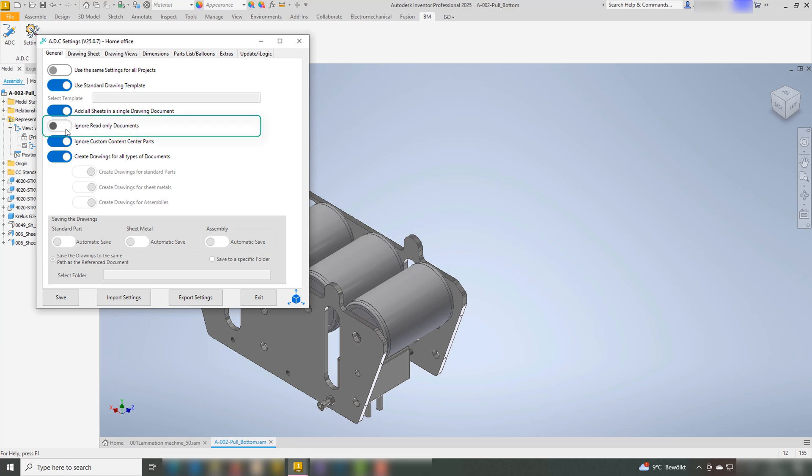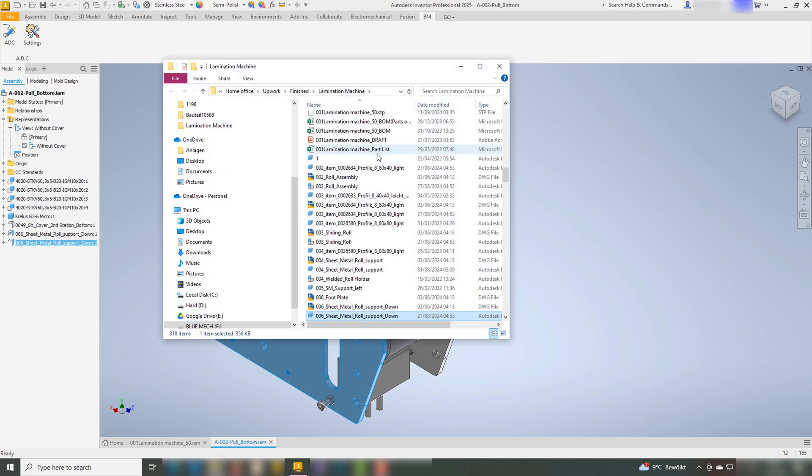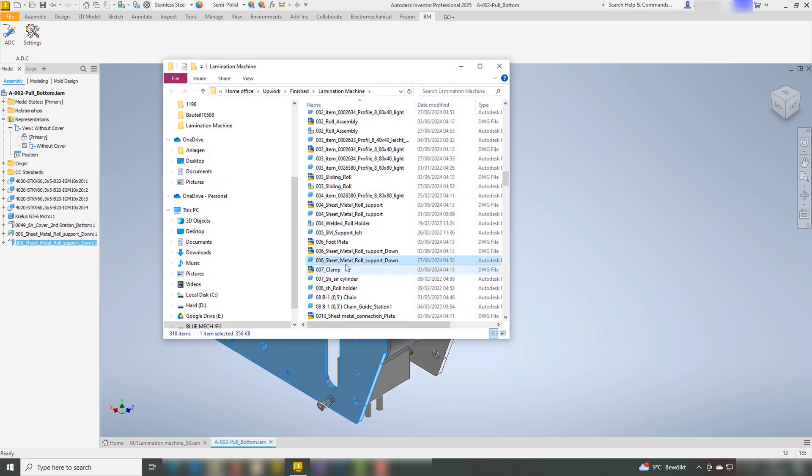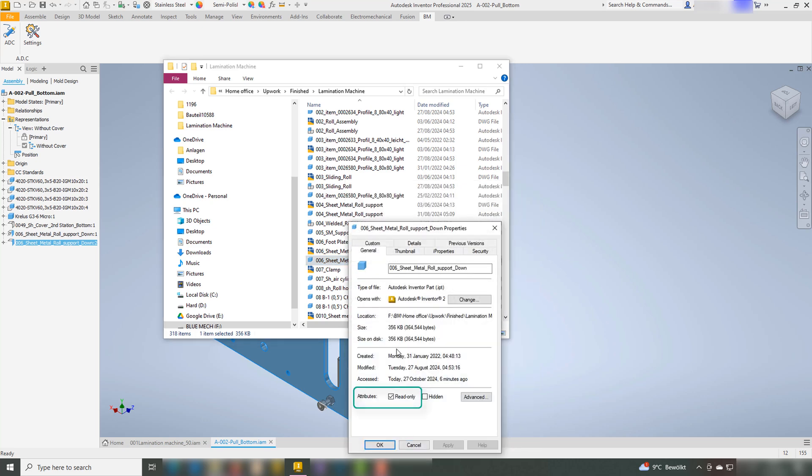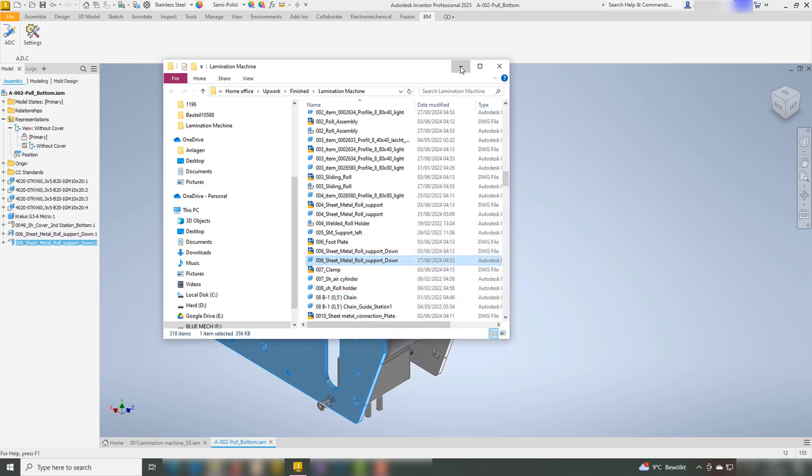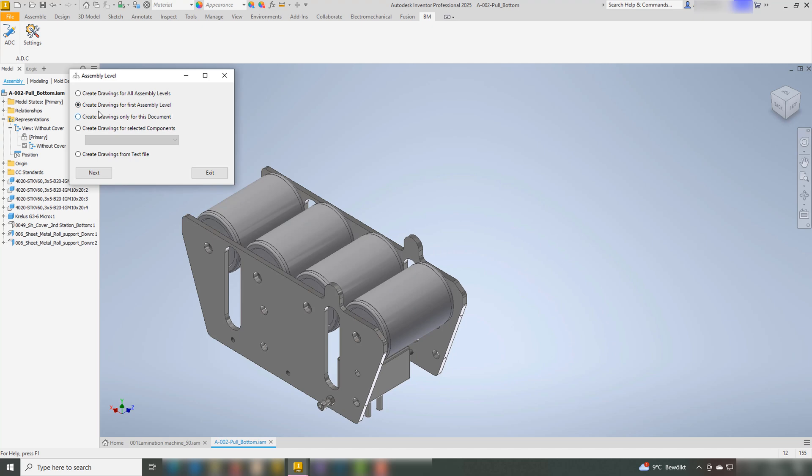The first feature is Ignore Read-Only Documents. This function controls the read-only documents. If it is activated, ADC will ignore those documents, meaning they will be excluded from the drawing creation process.